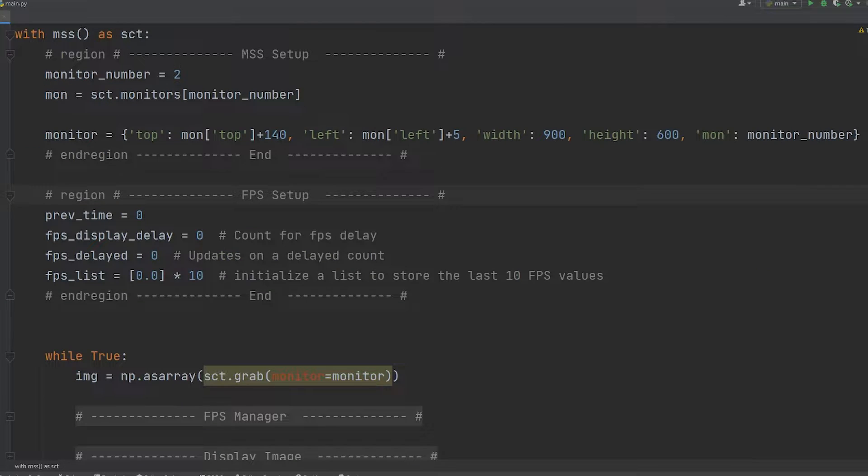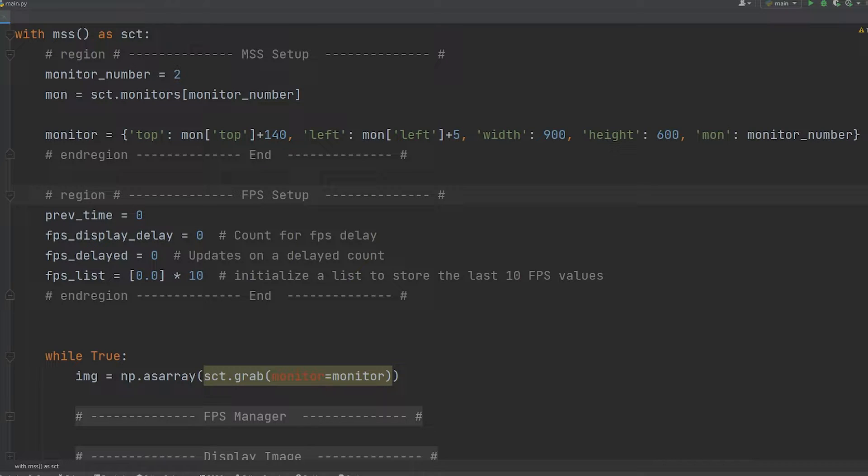I then create an FPS setup so I can keep track of the FPS on screen, nothing too crazy here. The delay is so it doesn't refresh too fast, and the list is just so I can get an average so we're not capturing those spikes when it jumps up to 123 versus when it's jumping to 20. We want an average of the most consistent of the last 10 frames.